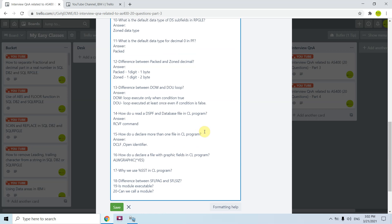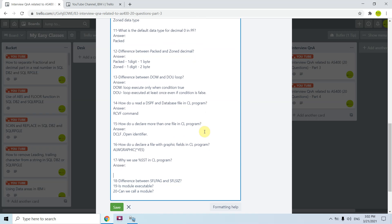The sixteenth question is: why do we use %SST in a CL program? In CL, if we want to extract some data from a particular string, we use the %SST (substring) function to extract data from a string.